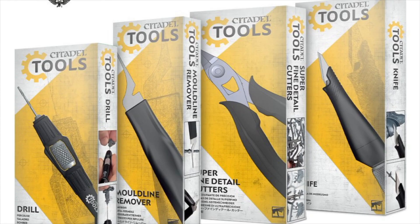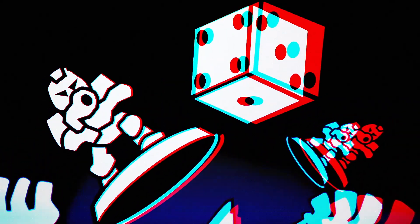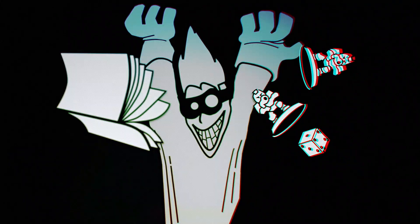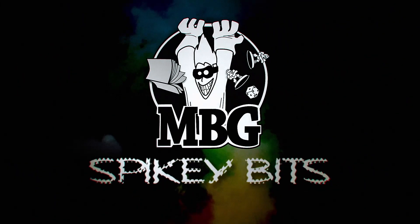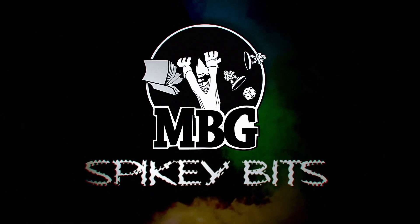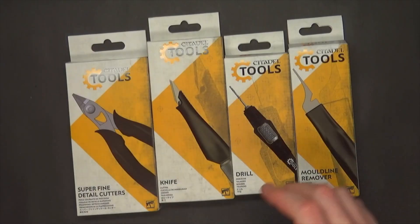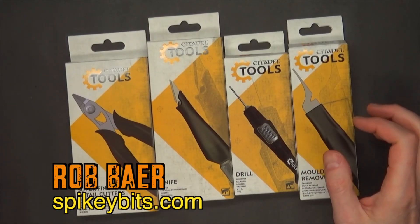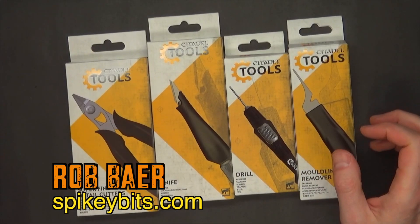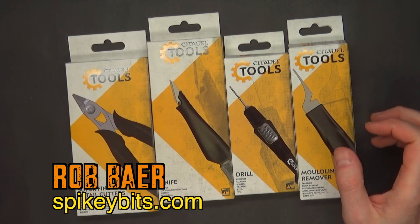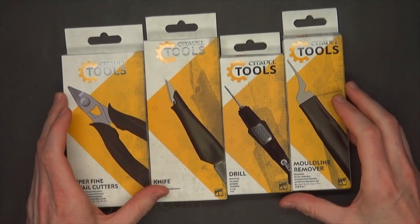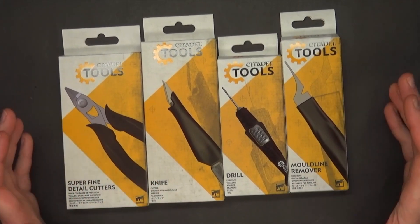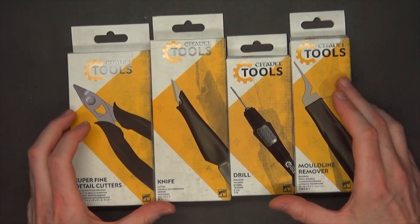New tools. Who dis? Spiky Bits. Welcome back Hobby Maniacs. I'm Rob Baer from spikybits.com and in this video we're going to take a look at the new Citadel tools that they released here.